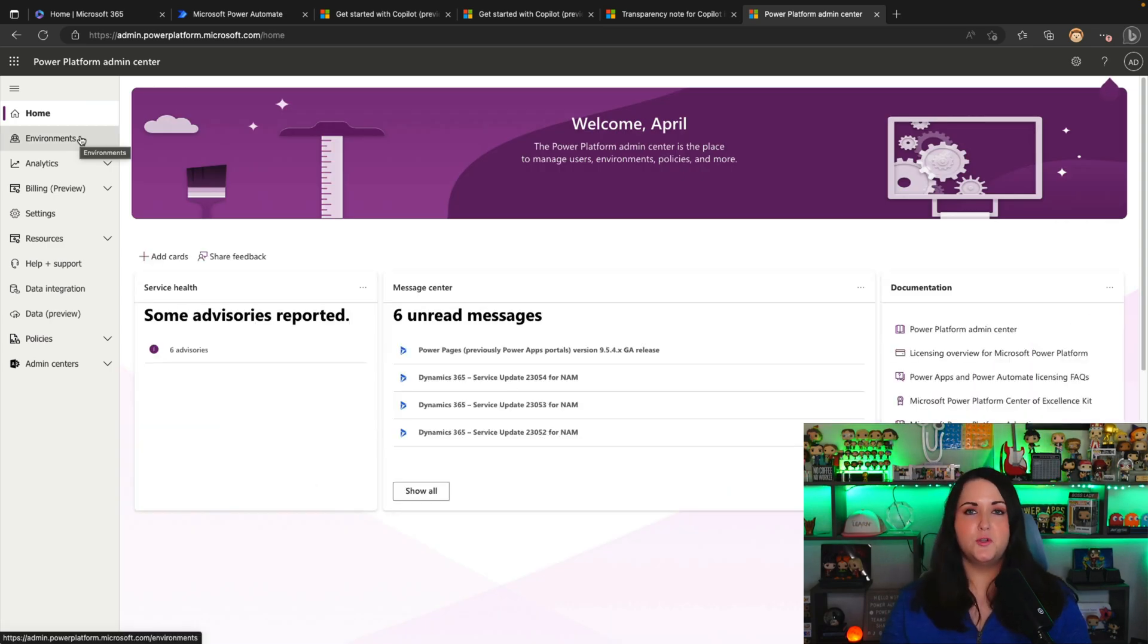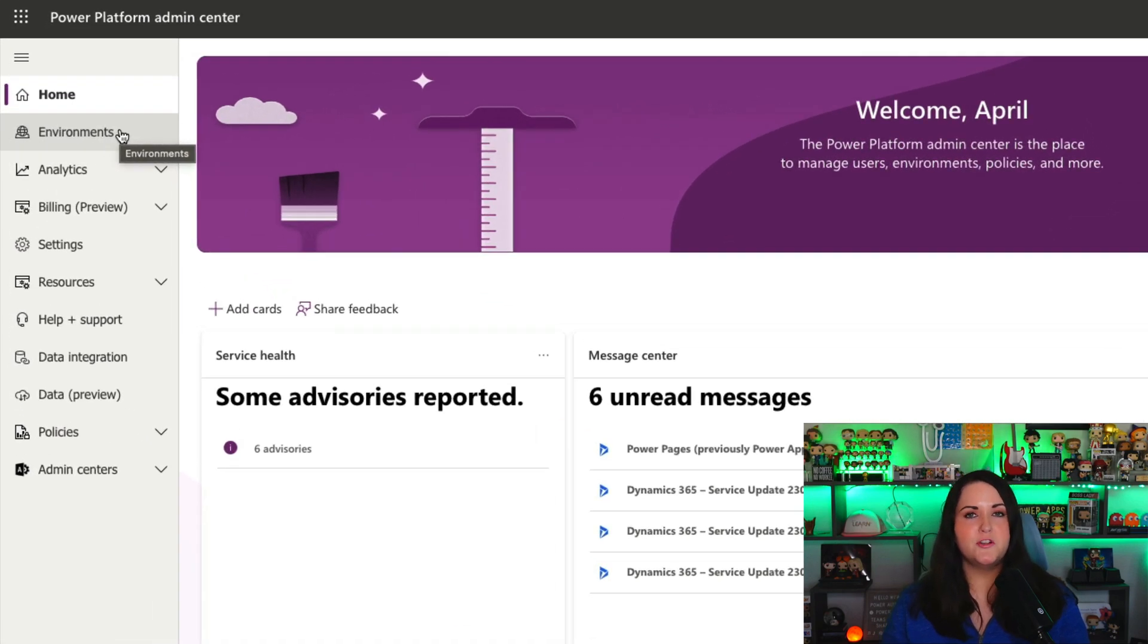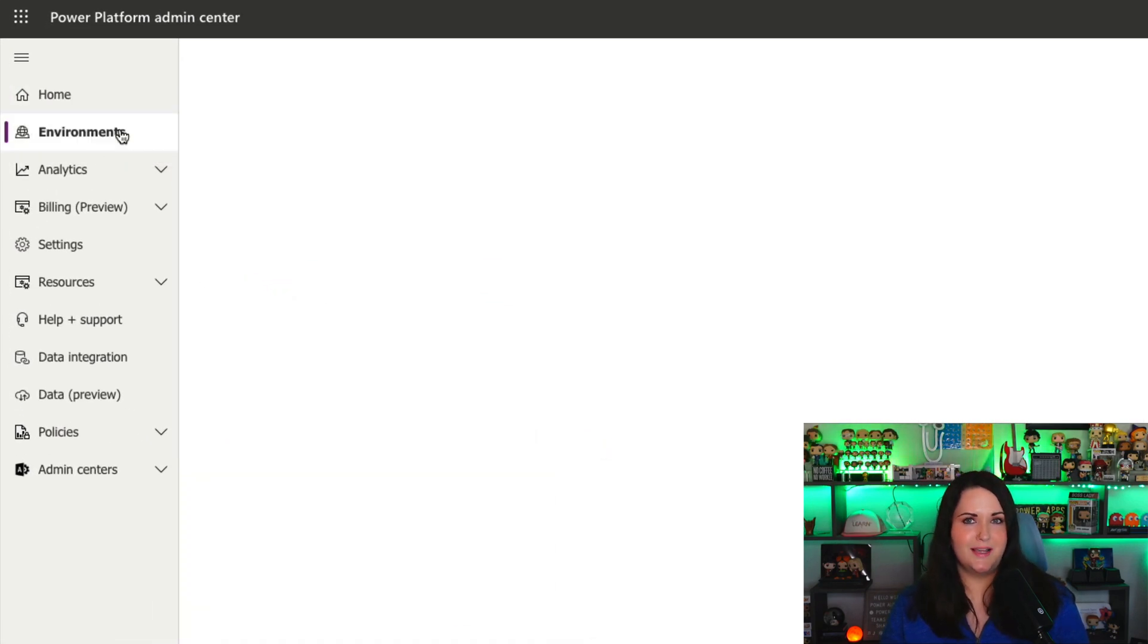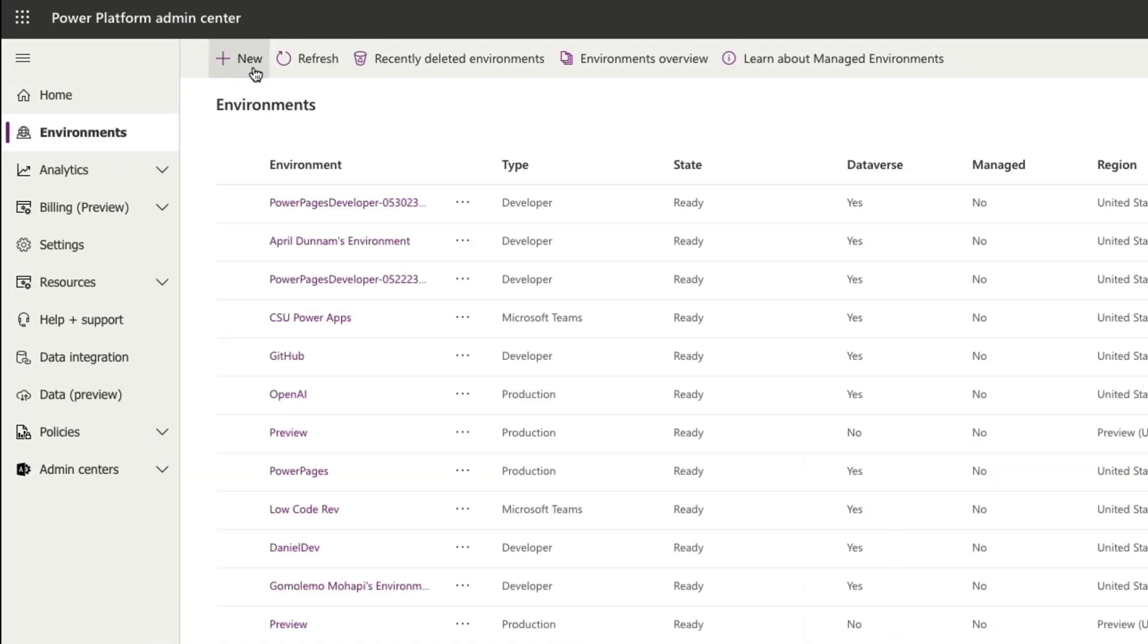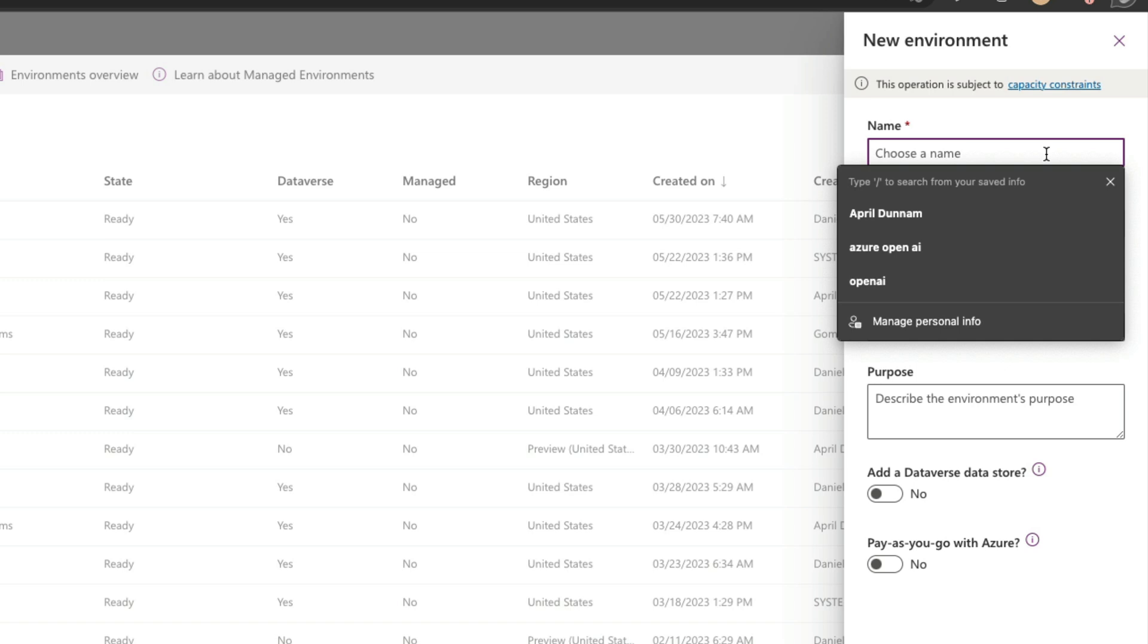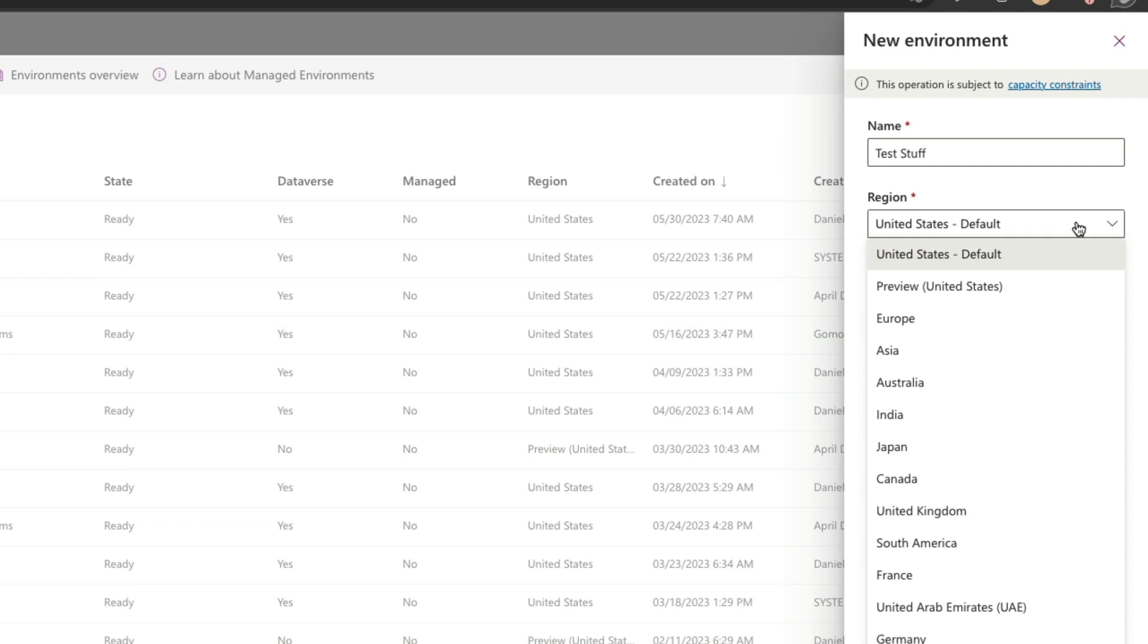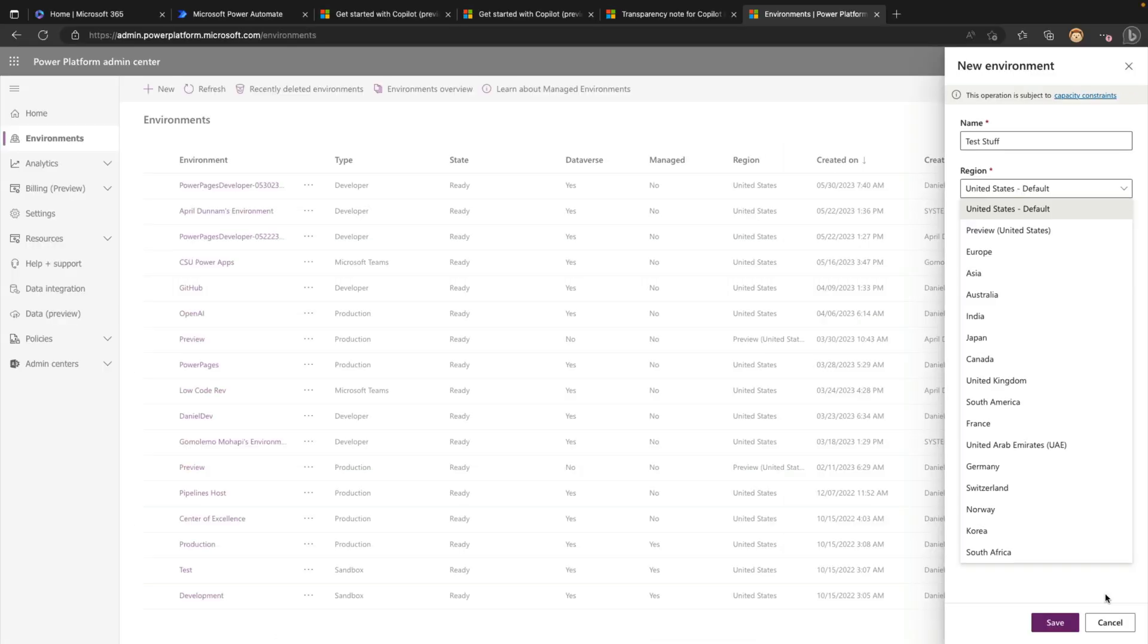Since this is a preview feature, you'll need access to a preview environment to be able to try this out right now. So to do that, you can go to the Power Platform Admin Center and go over to your environments tab here. We'll create a new environment, give your environment a name here. So I'll just call this test stuff. And then in the region, this is the important part. So you'll want to select the region of preview United States. This will give you access to the Power Automate co-pilot.